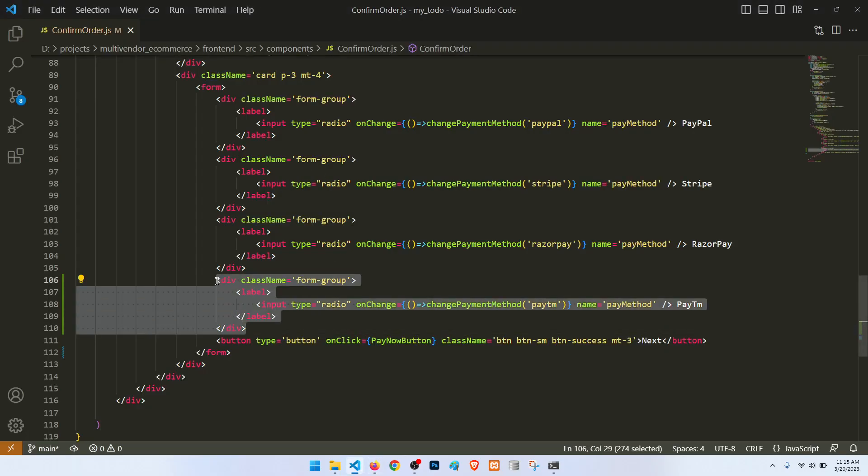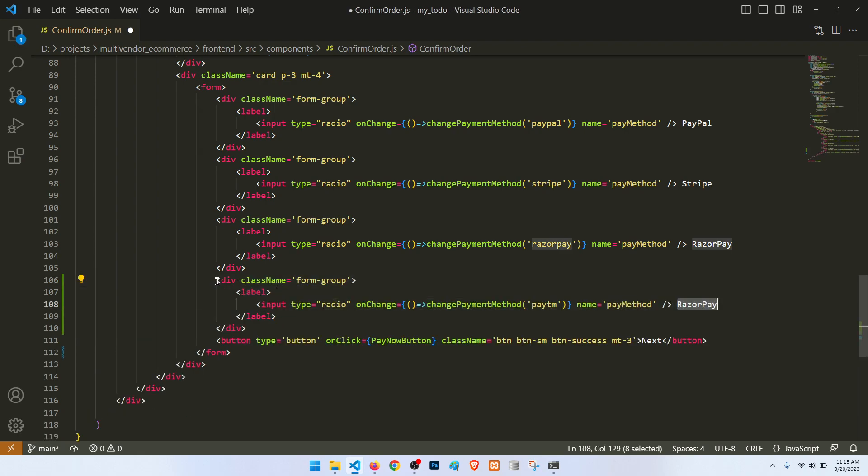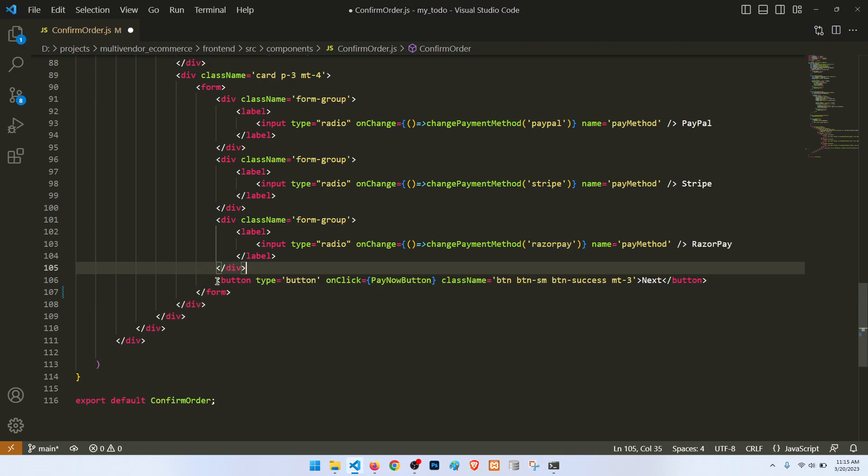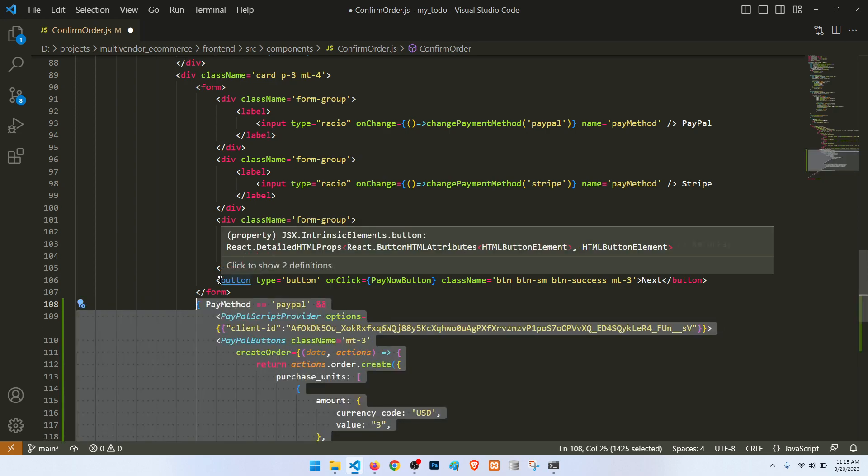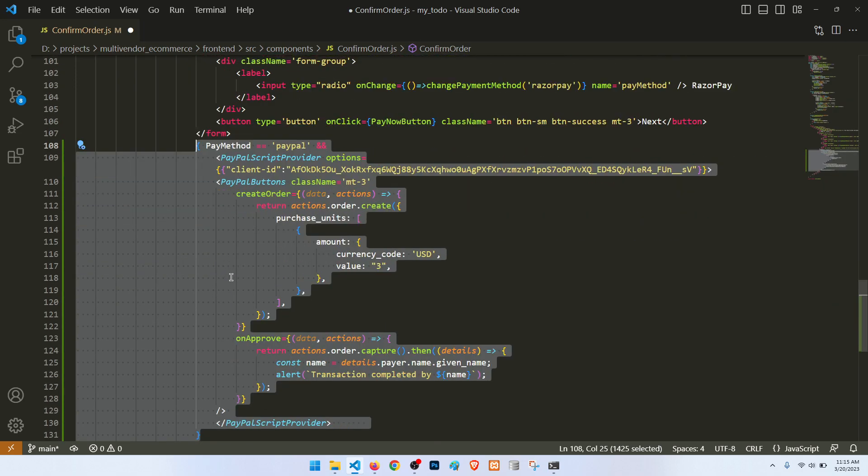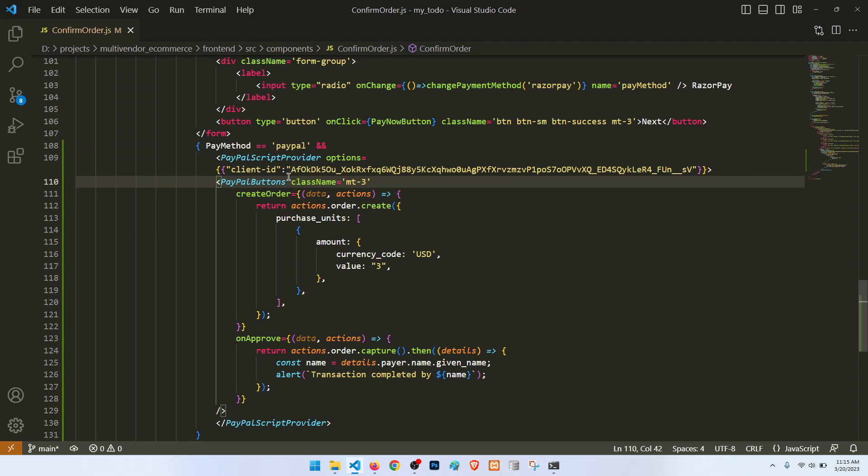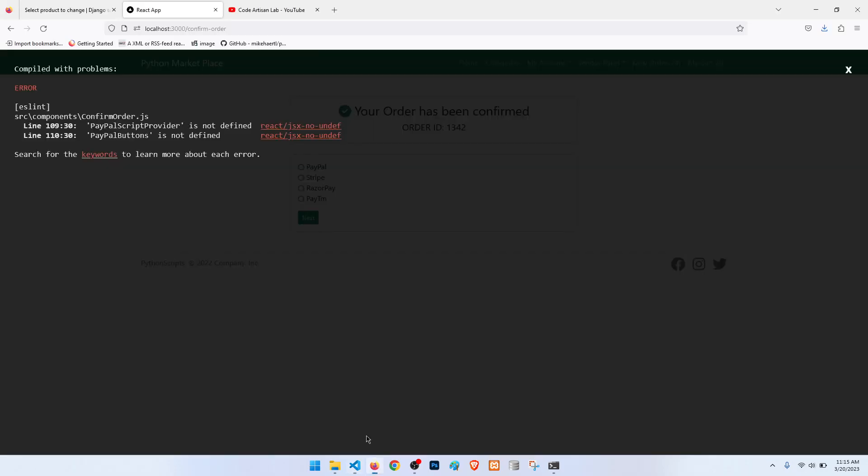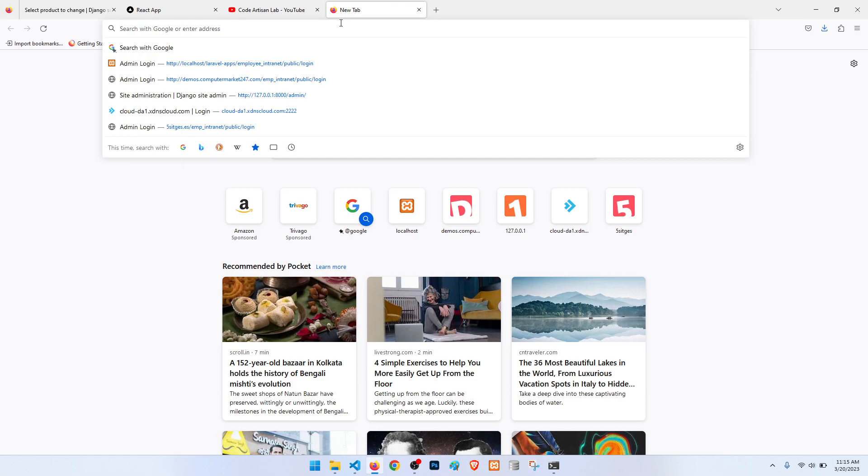But before that, what we need to do I'm going to tell you. I will add here: if payment method equals PayPal, then we will show this PayPal script provider. In this script provider we need to add the client type. You can check this with the help of the PayPal sandbox account sandbox URL.